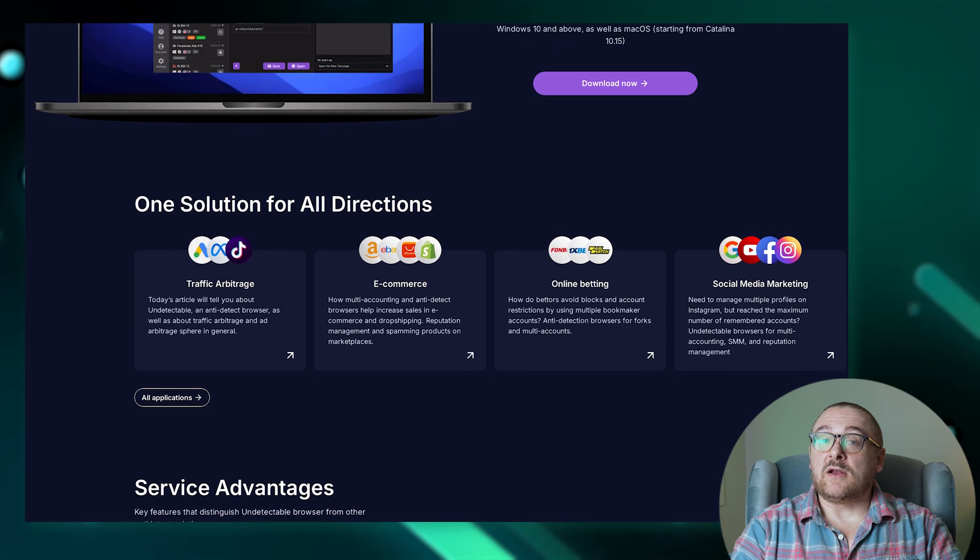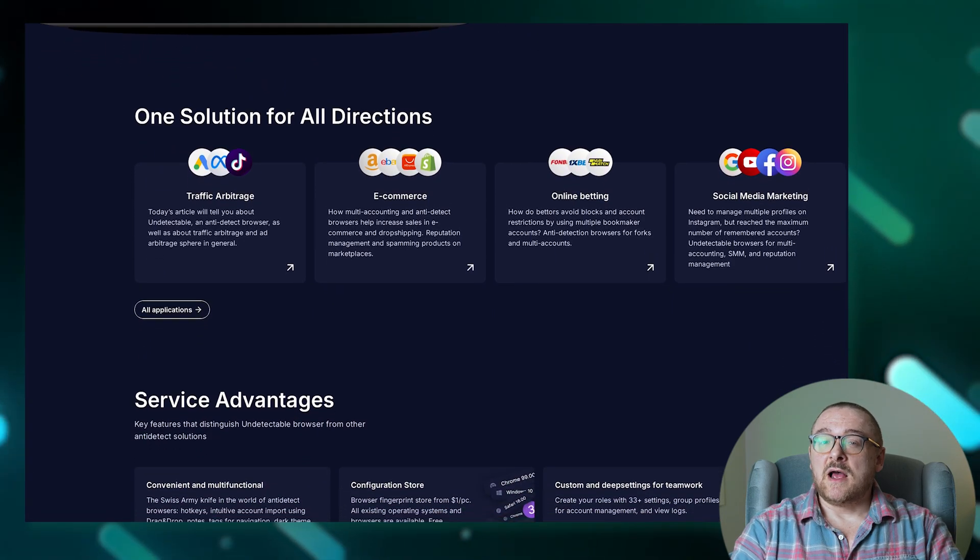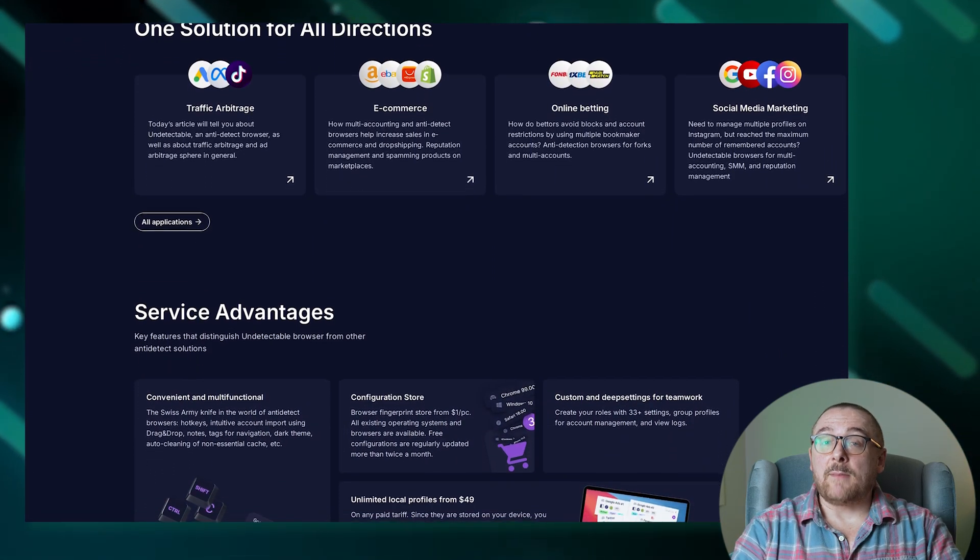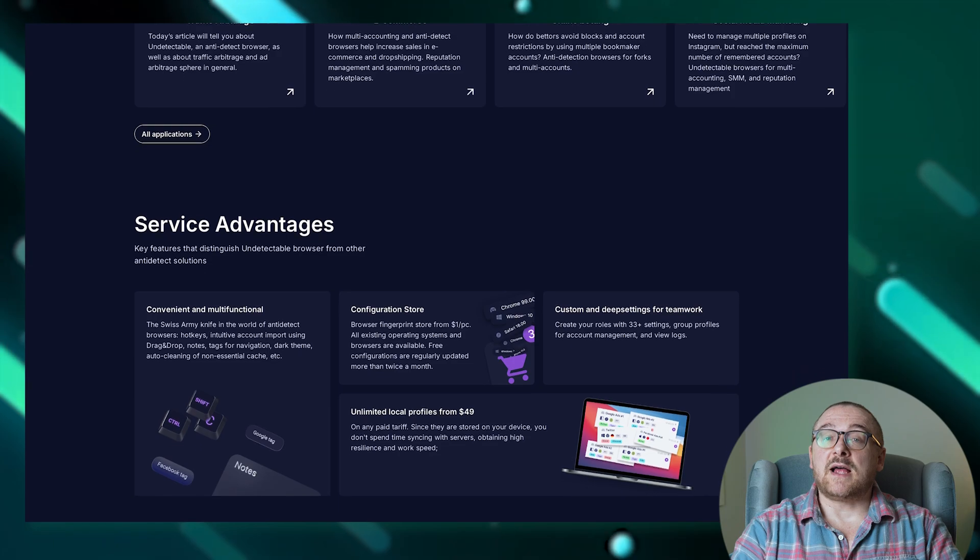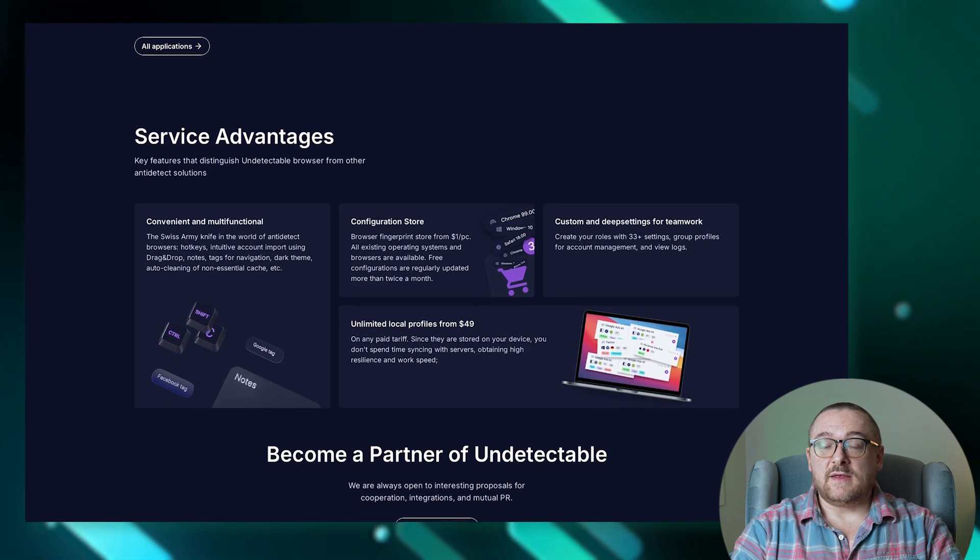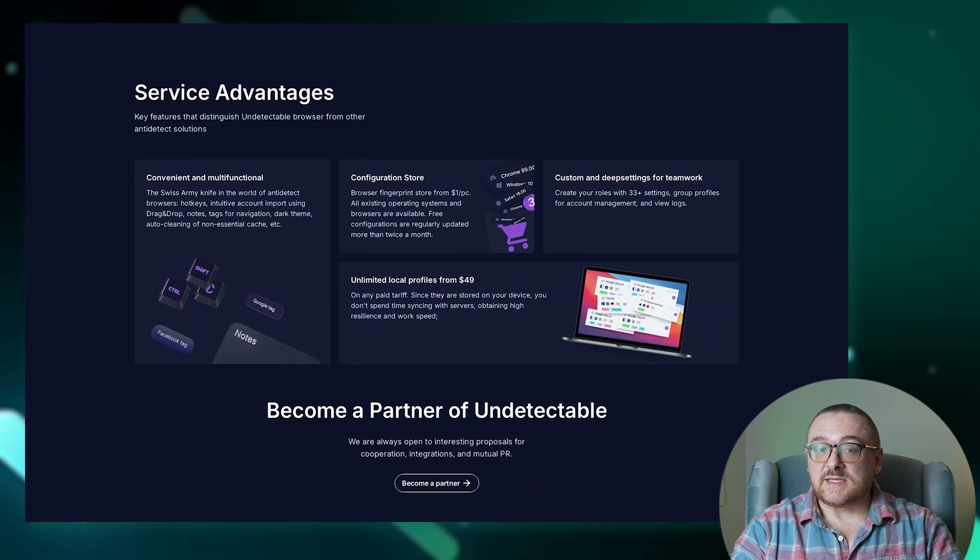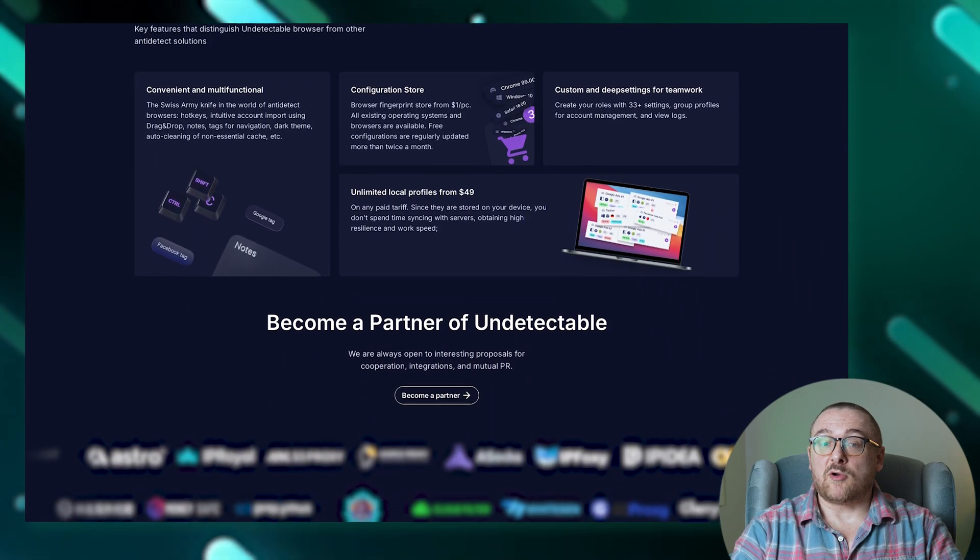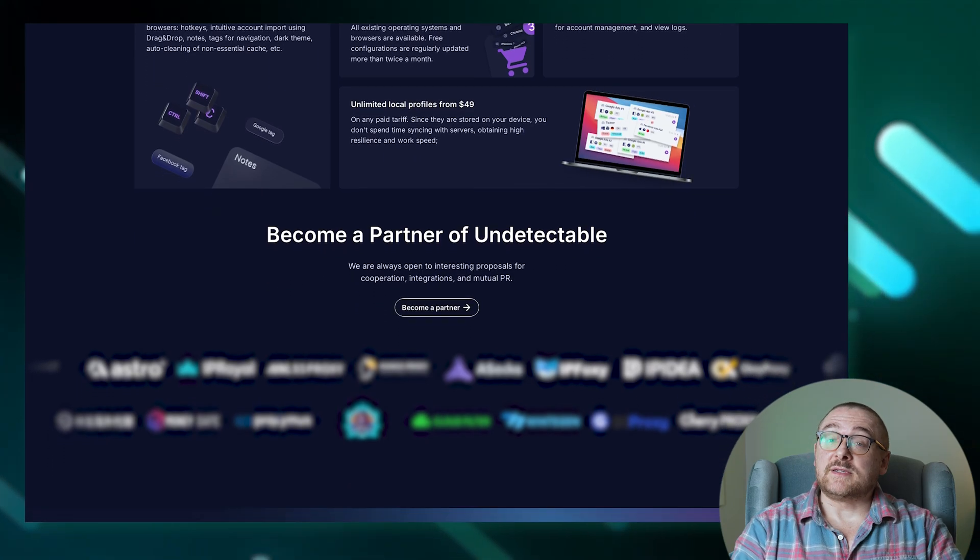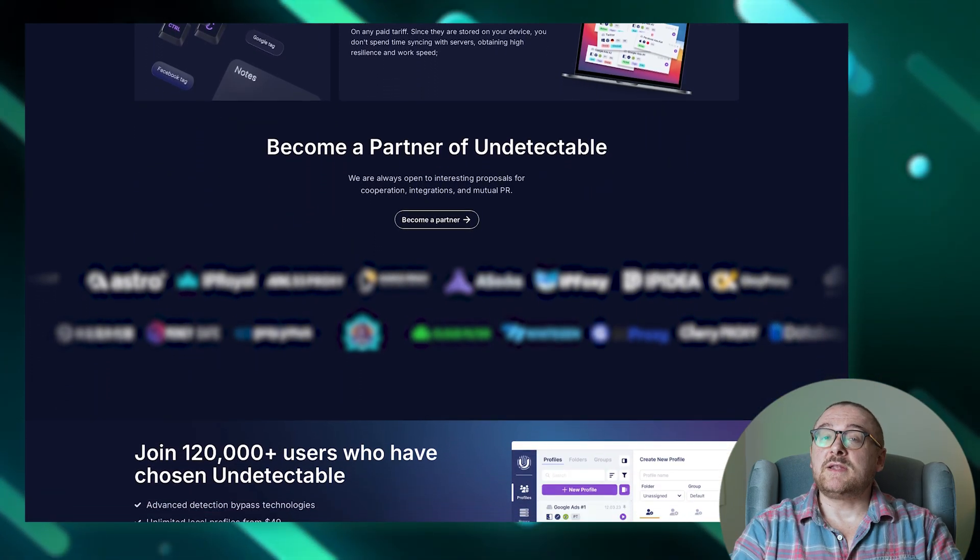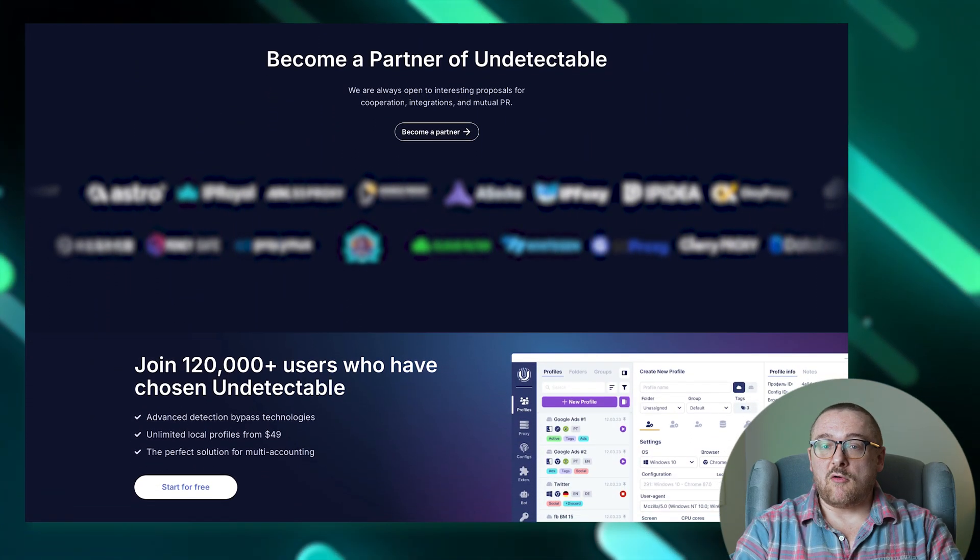The integrated cookies robot microservice automatically generates a list of popular internet resources based on selected geography. This feature not only simplifies but also accelerates the process of profile warming.